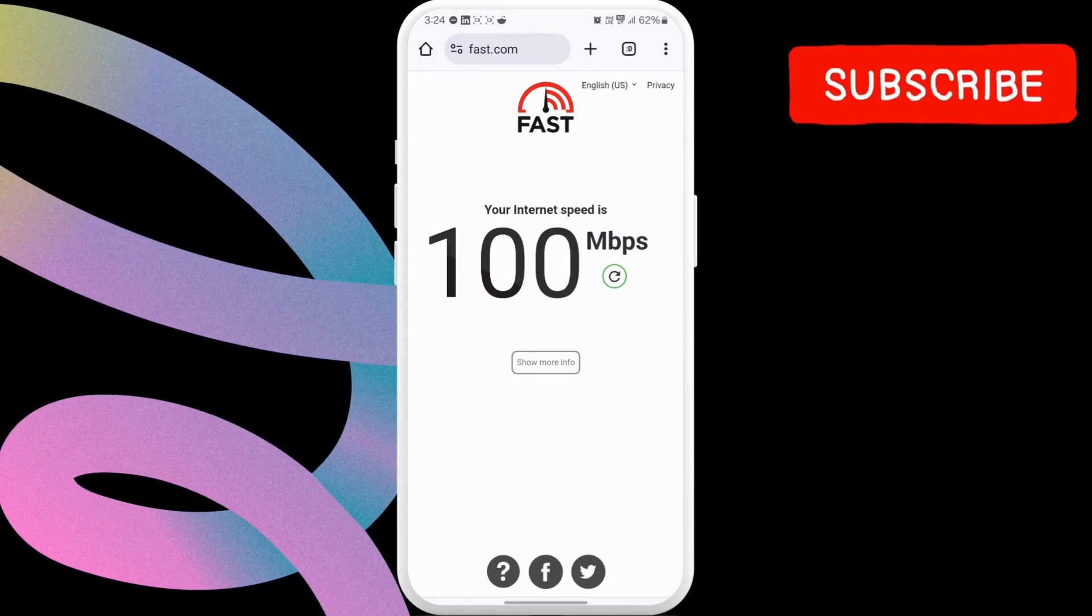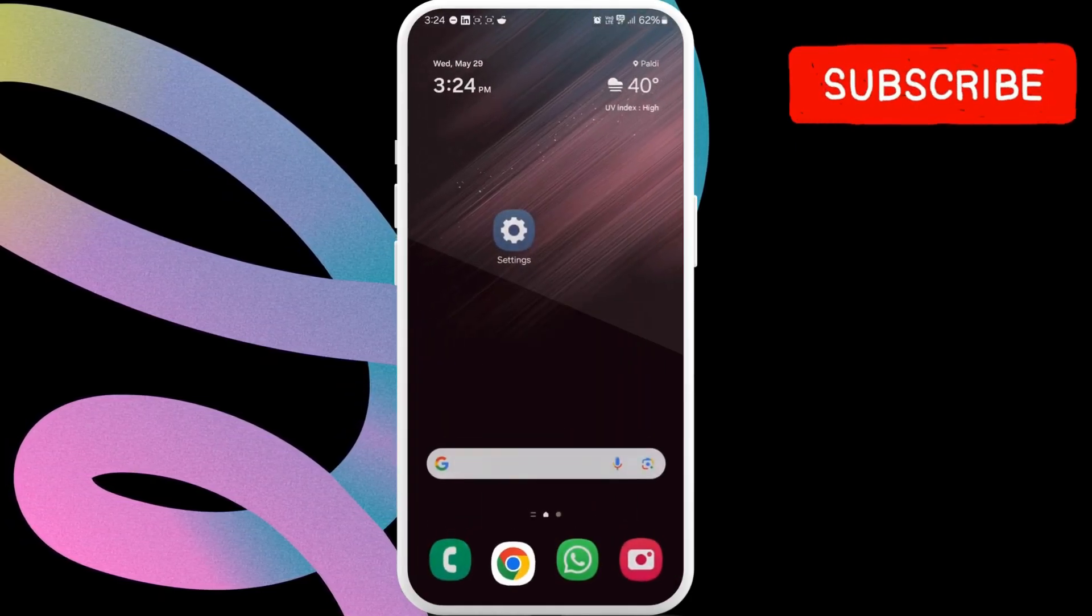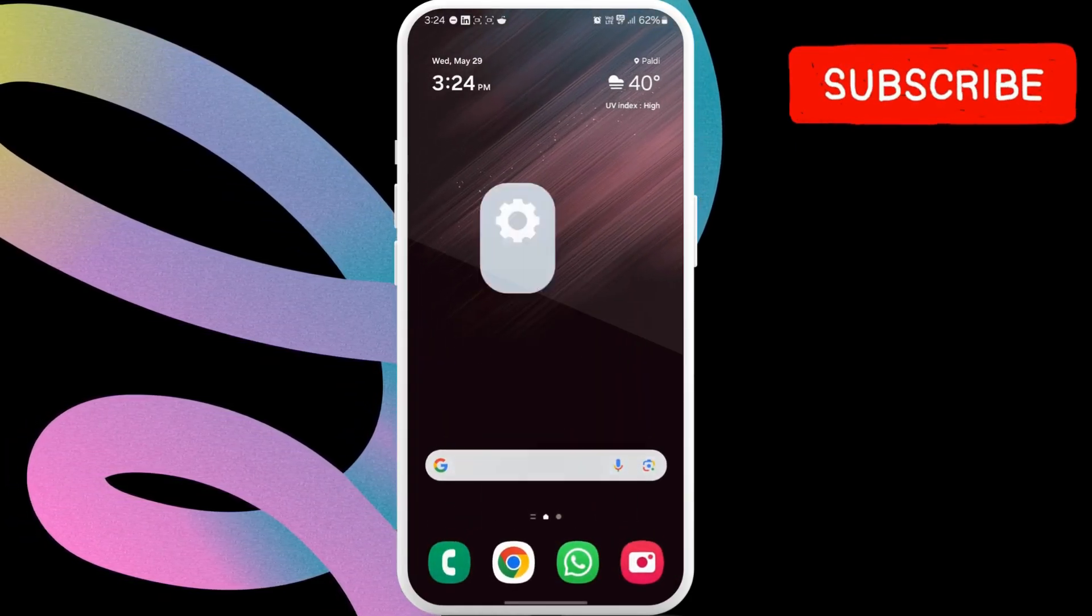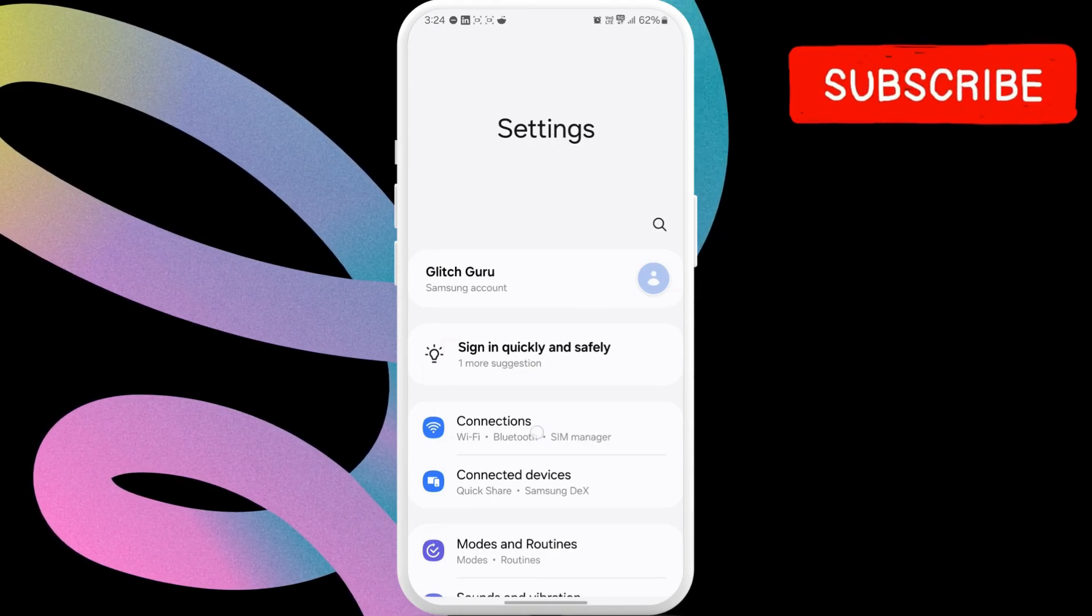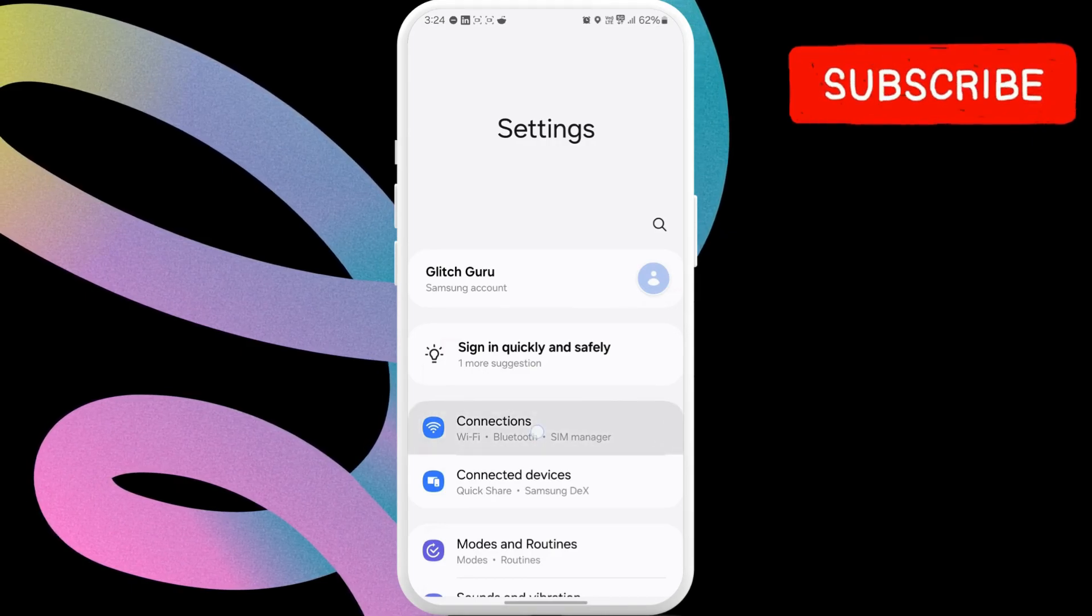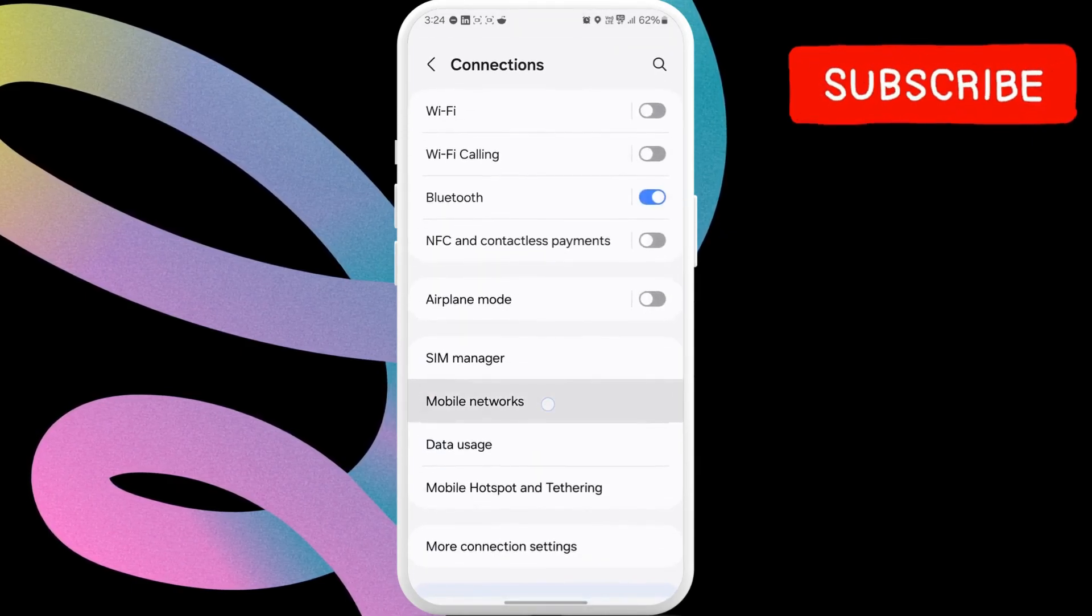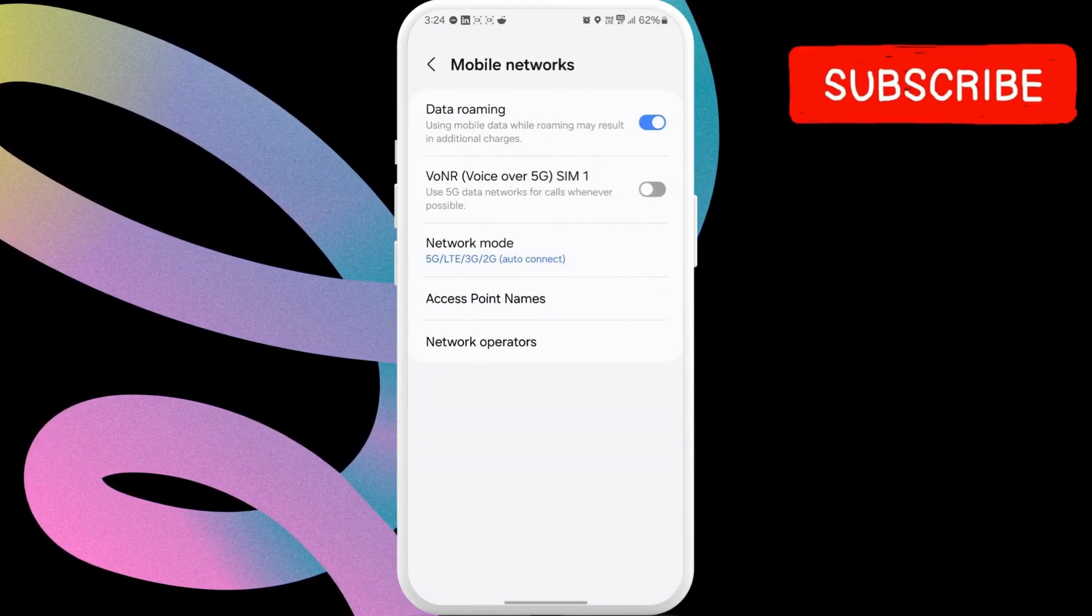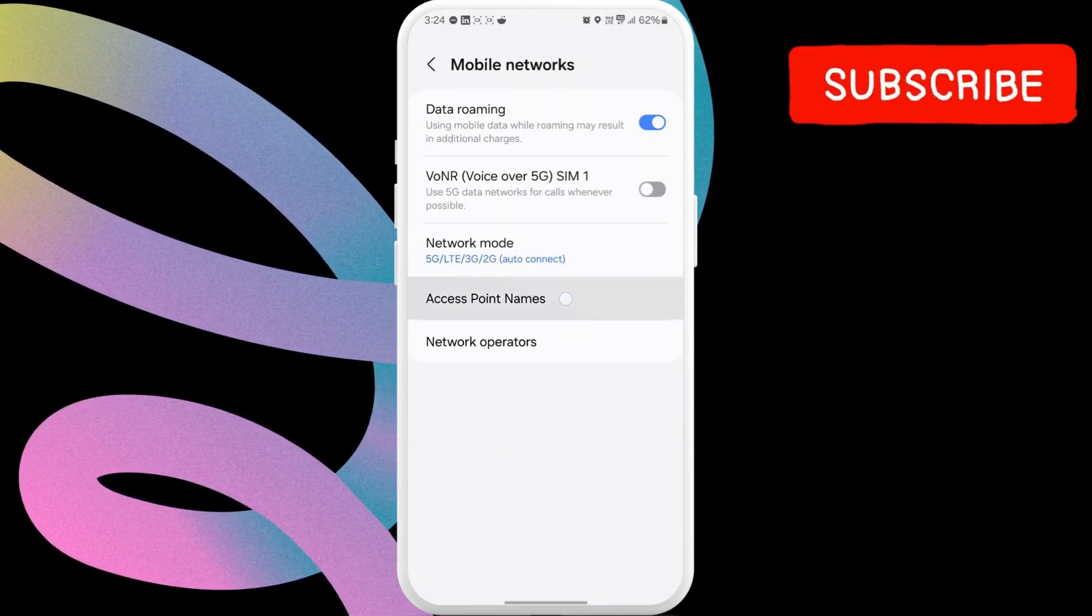Now, what you have to do to boost this mobile data speed is open the settings app on your phone. Here, scroll down to tap on Connections. In this menu, select the Mobile Network option. After that, select the Access Point Names option from the list.